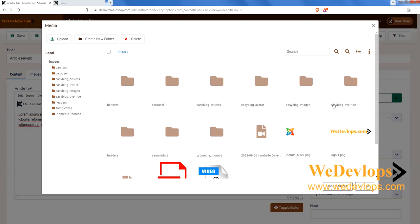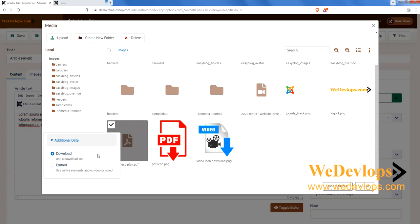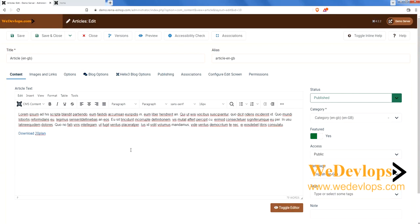In this video we have already uploaded a file in advance — this is 'New Business Plan PDF'. Click it, then choose 'Use a Download Link', and then click Insert Media.